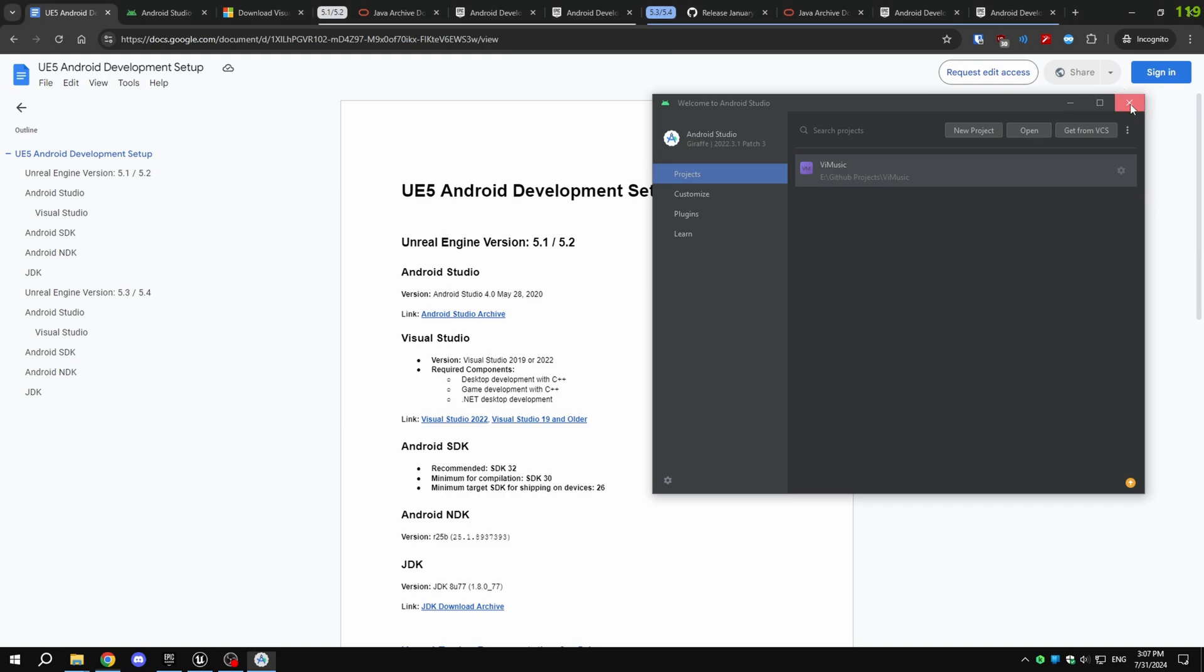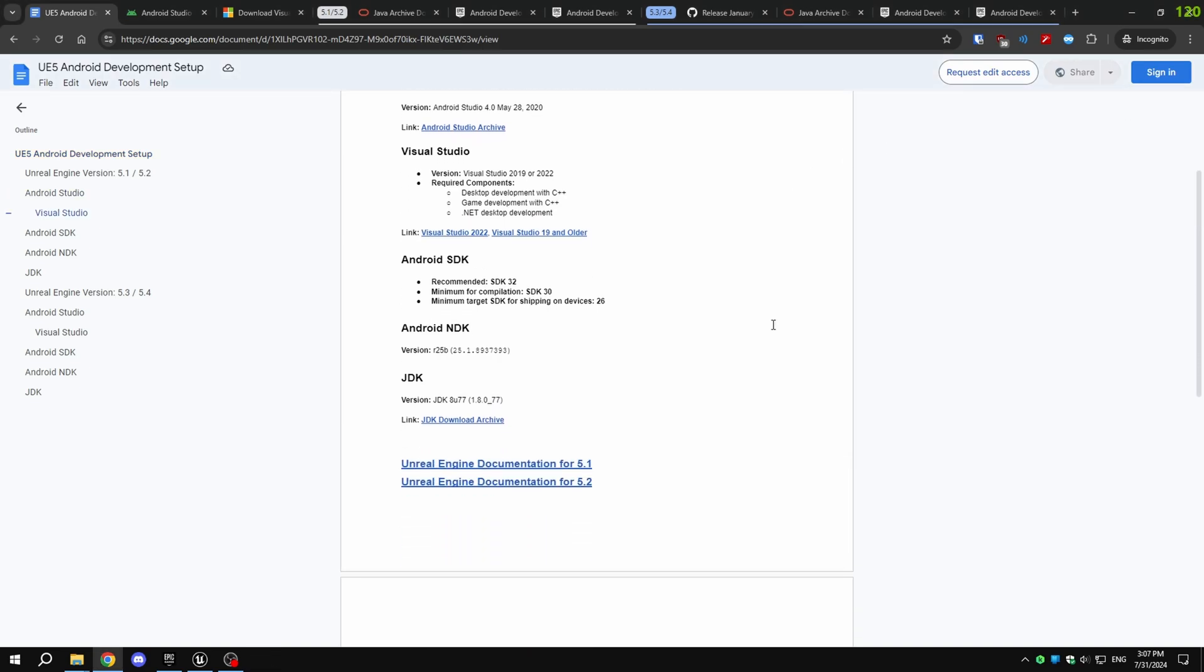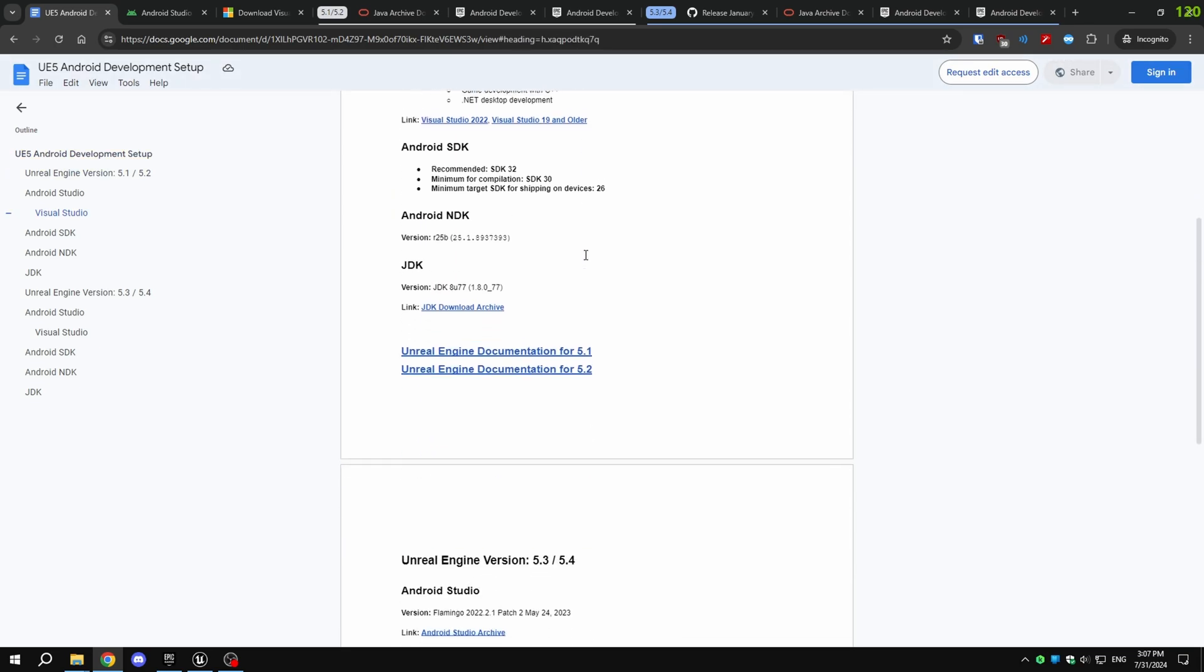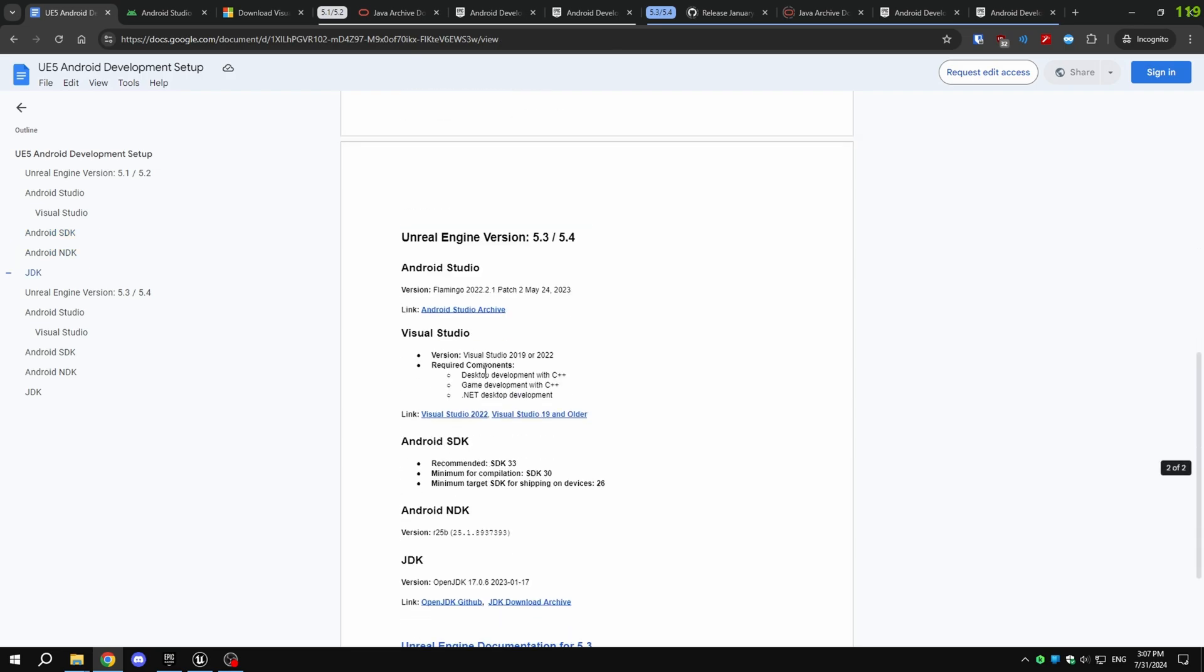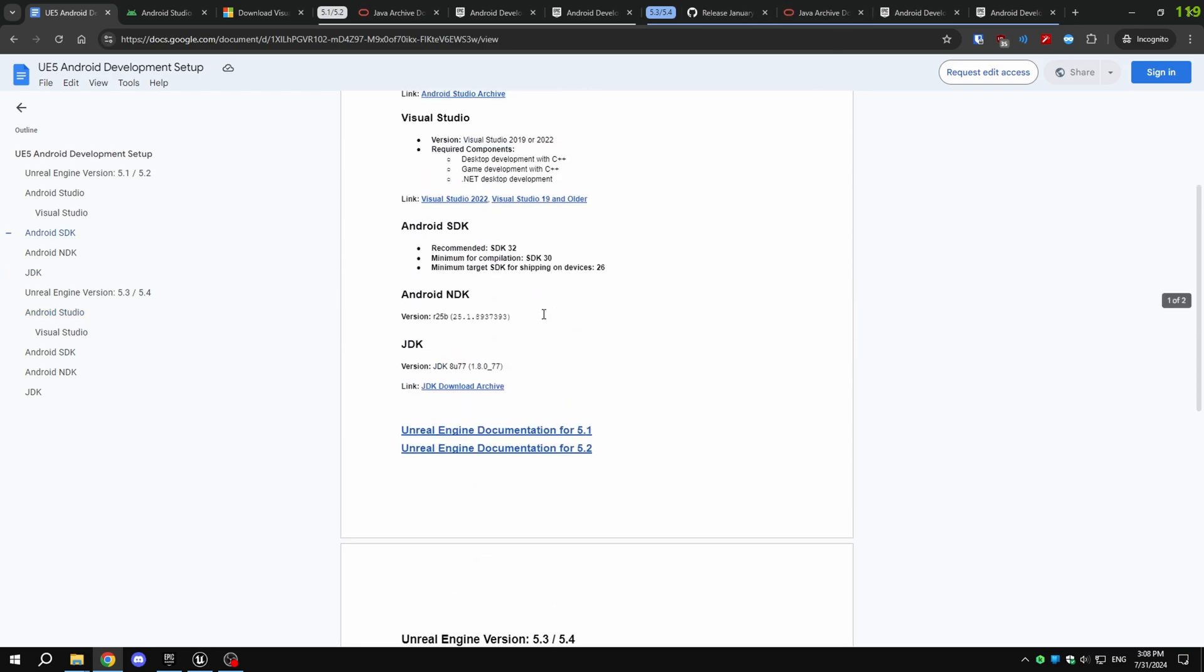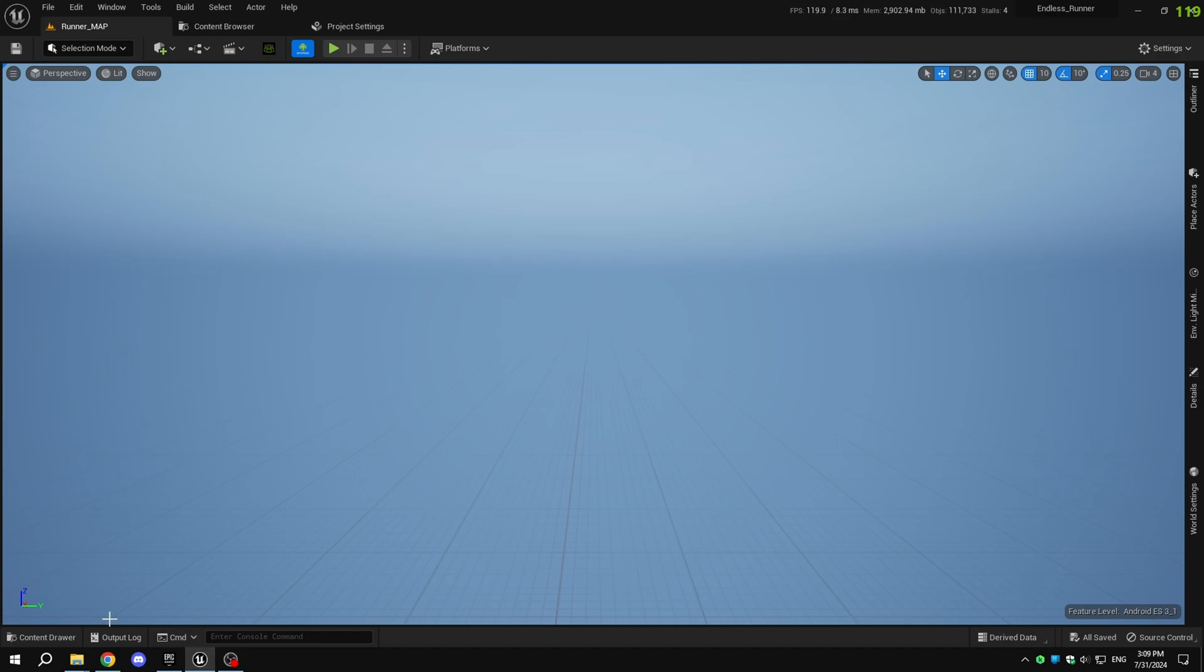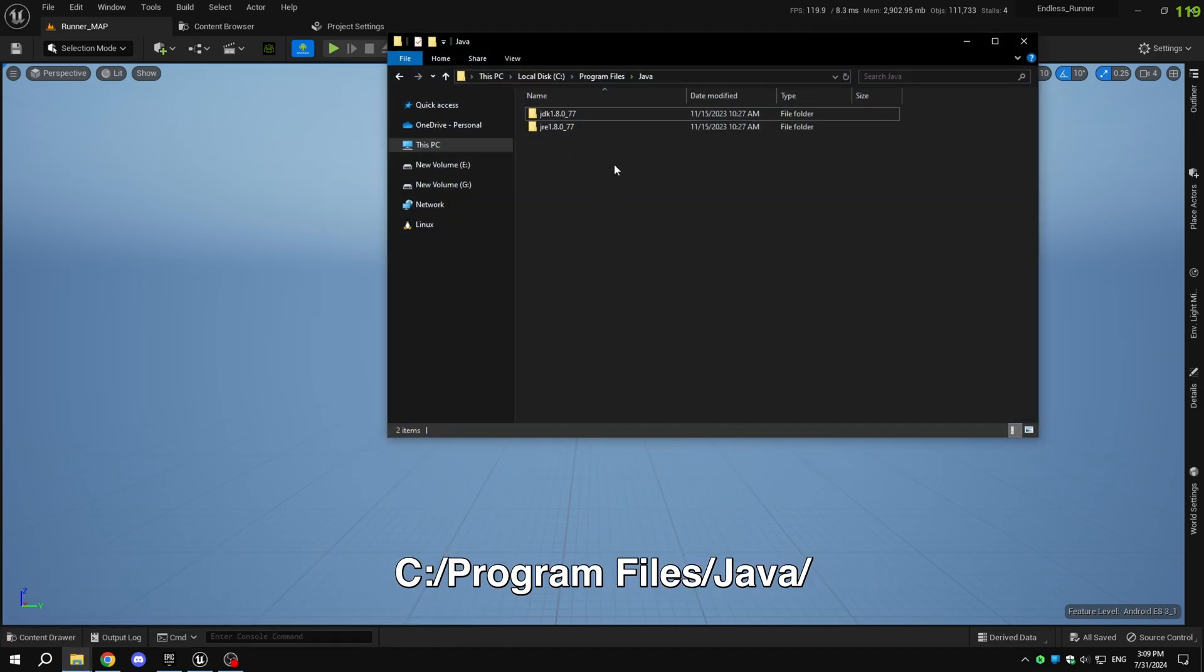Now, let's install the JDK. For Unreal Engine 5.1 and 5.2, you need JDK 1.8.0_77. For Unreal Engine 5.3 and 5.4, install OpenJDK 1.7.0.6. You can find download links for these versions in the document linked in the description. After installation, you'll find the JDK files in C, Program Files, Java.